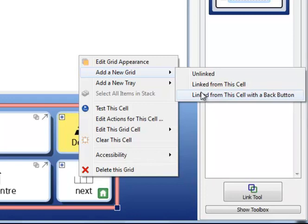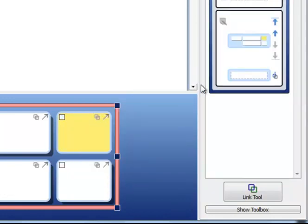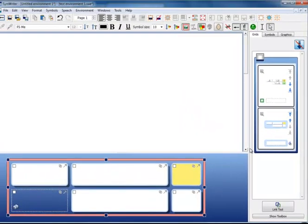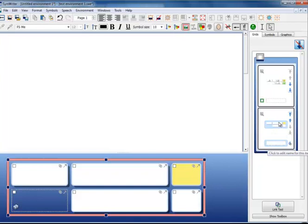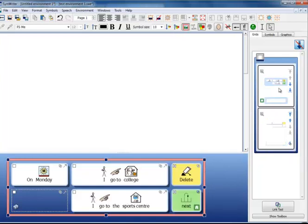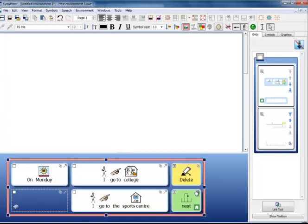For this example we are going to link from this cell. When you create it you will see it has made a new grid with the same layout and appearance as the original and it has created a thumbnail on the right hand side here in the grid viewer. If you click back onto the first grid you will see that linked cell has now been coloured. You will also see in the top right hand corner this little link icon has become bold to show that there is a link attached to that cell.